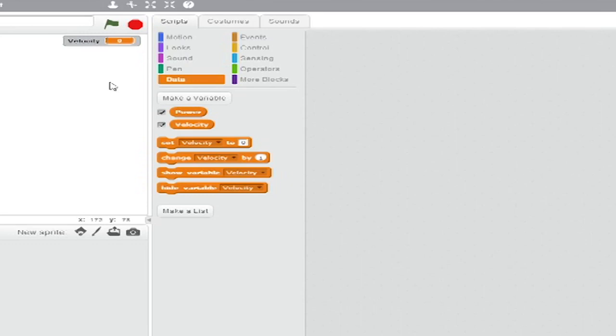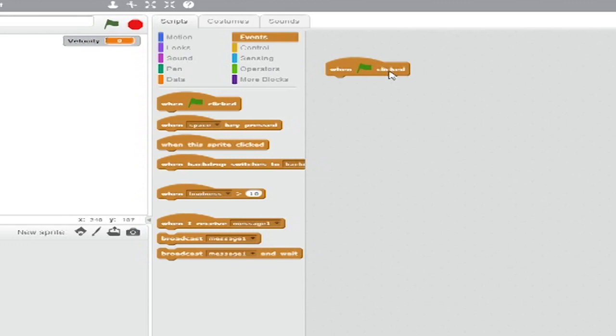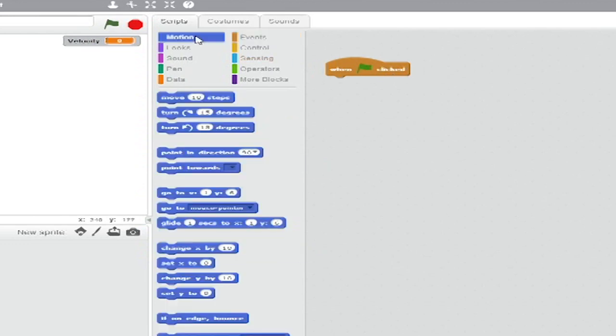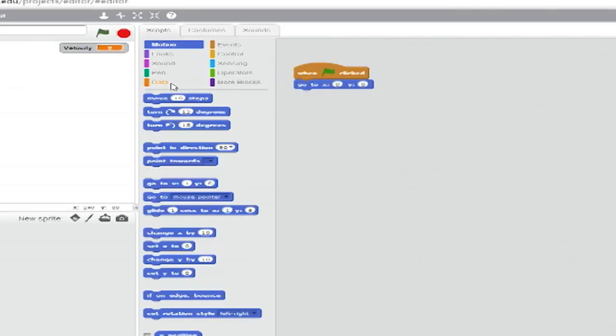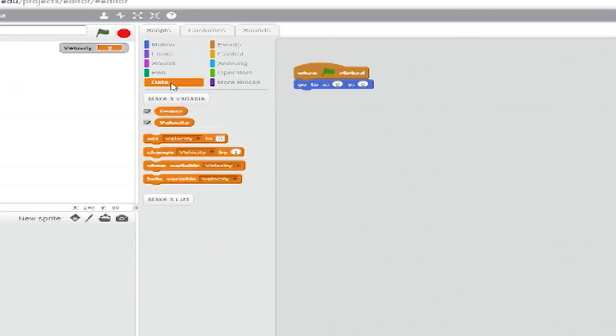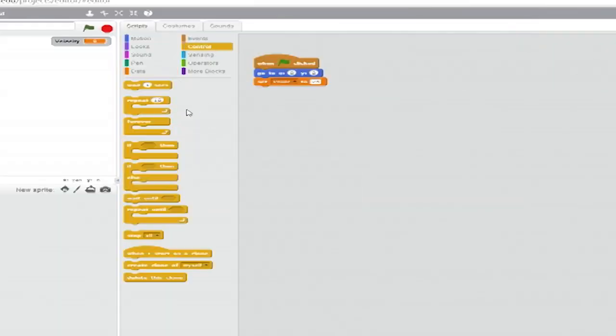Now for the scripting. Go to events and drag across a when green flag clicked block. Then, from motion, add a go to x, y block and change their values to zero. This will send your golf ball to the centre of the screen when you start the program. Below that, add a set variable to blank block from data and set the drop down to power and type 25 in the box. Go to control and add a forever loop below that.